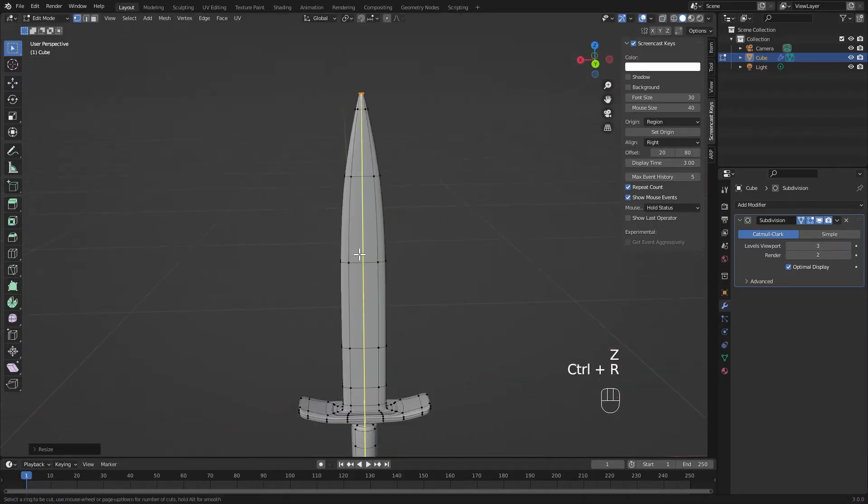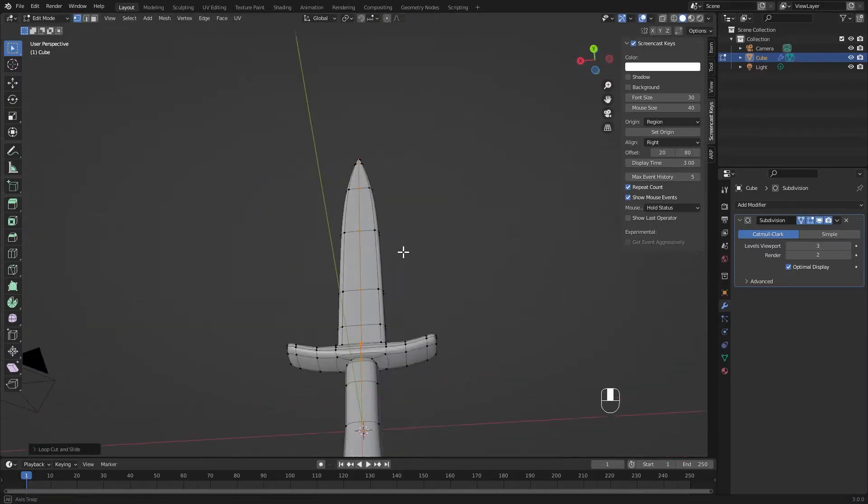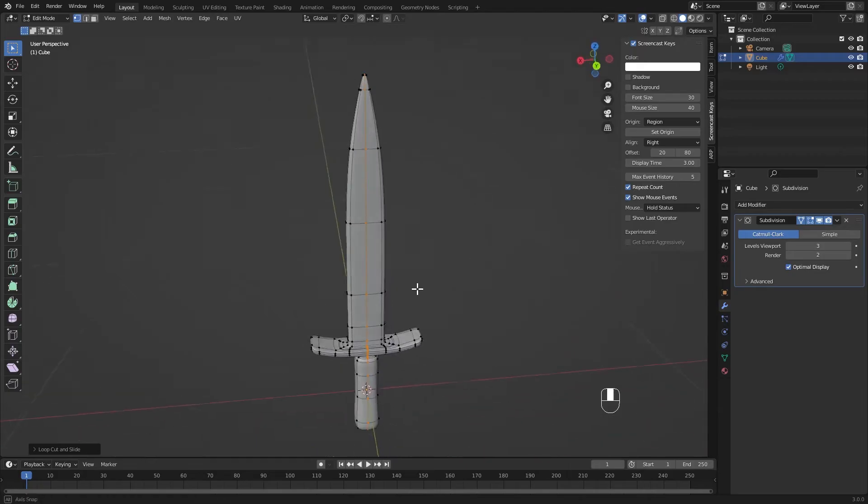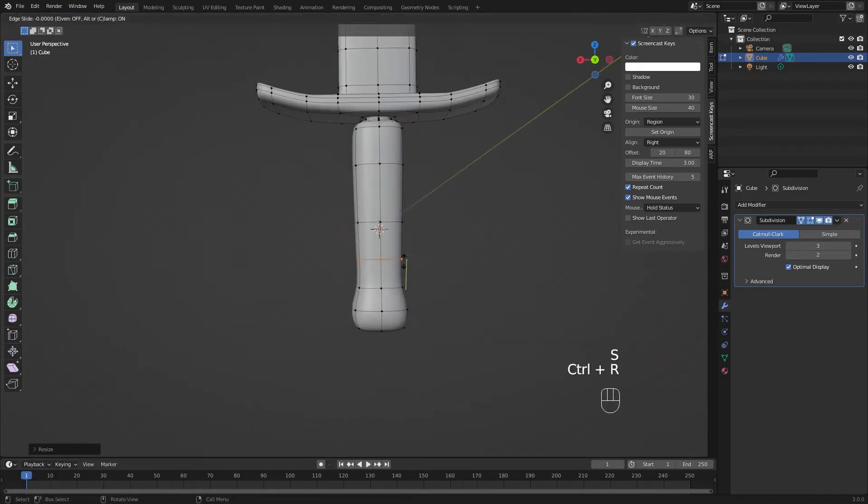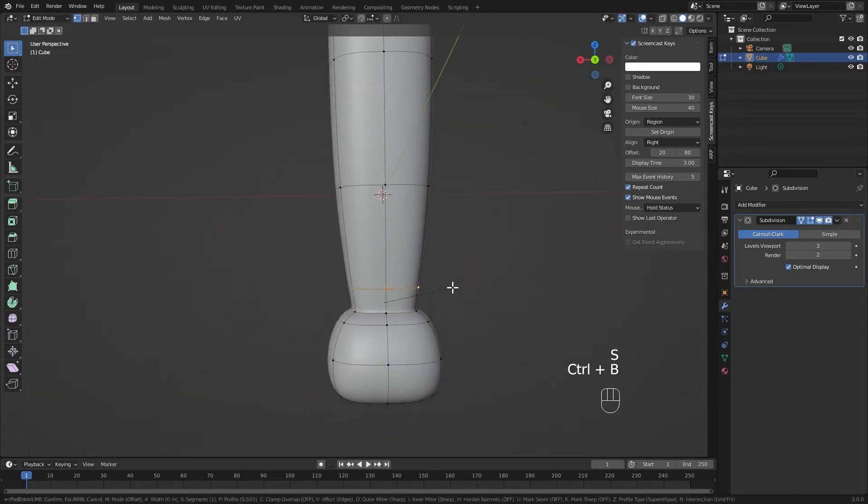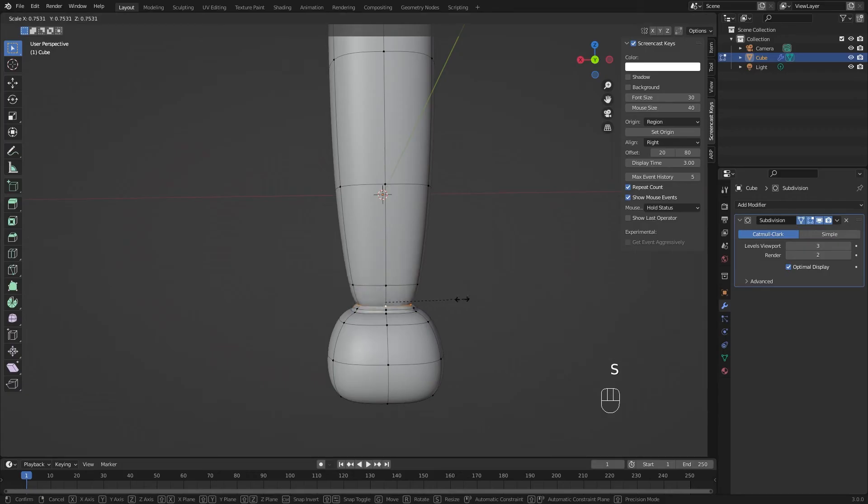Like we talked about before, I'm going to drop a loop cut right down the center of this blade. That's going to help me get a little more control right around the handle of the blade and down the center.